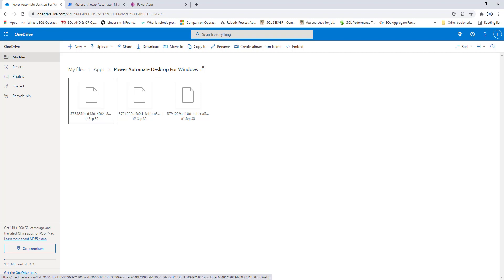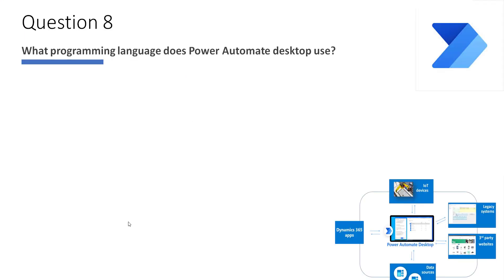So Power Automate Desktop Flows are stored in OneDrive when using a Personal Account, and in the Dataverse database when using a Work or School Account. The next question is: what programming language does Power Automate Desktop use?